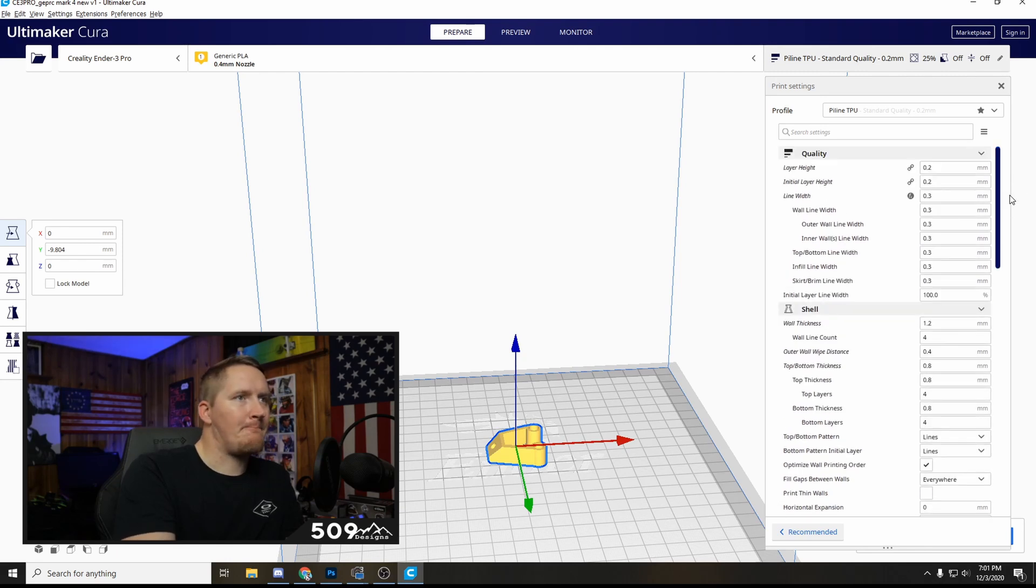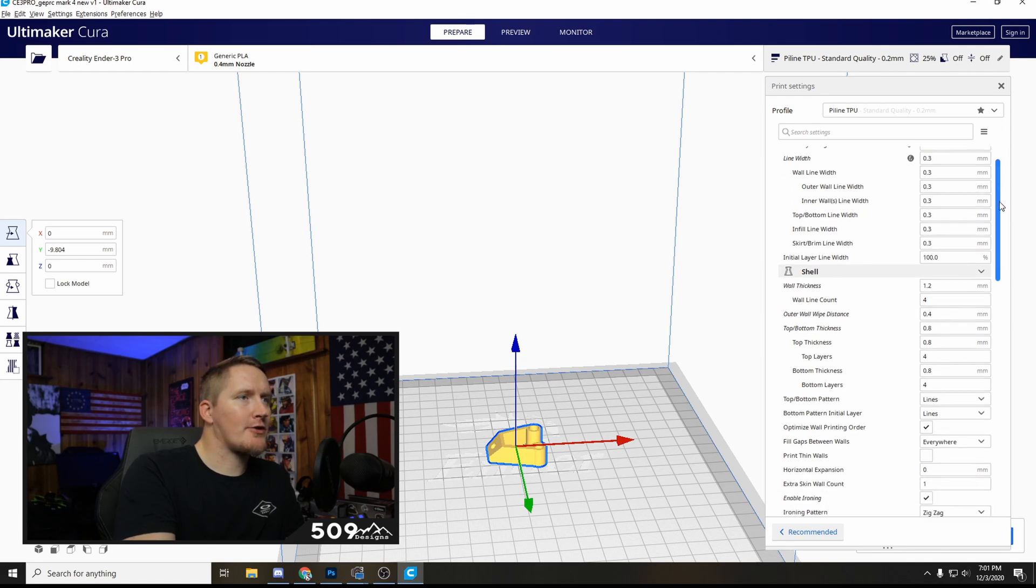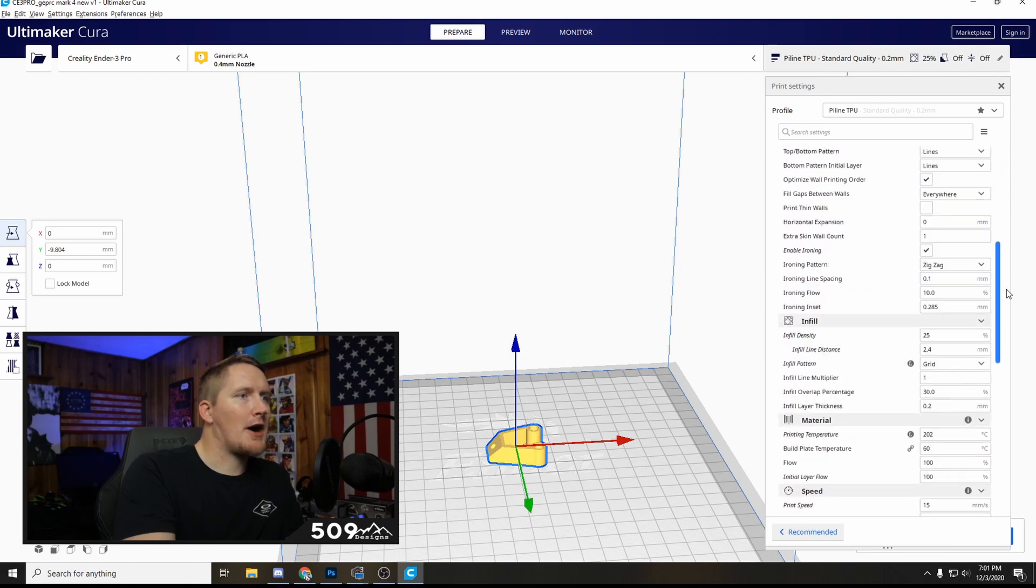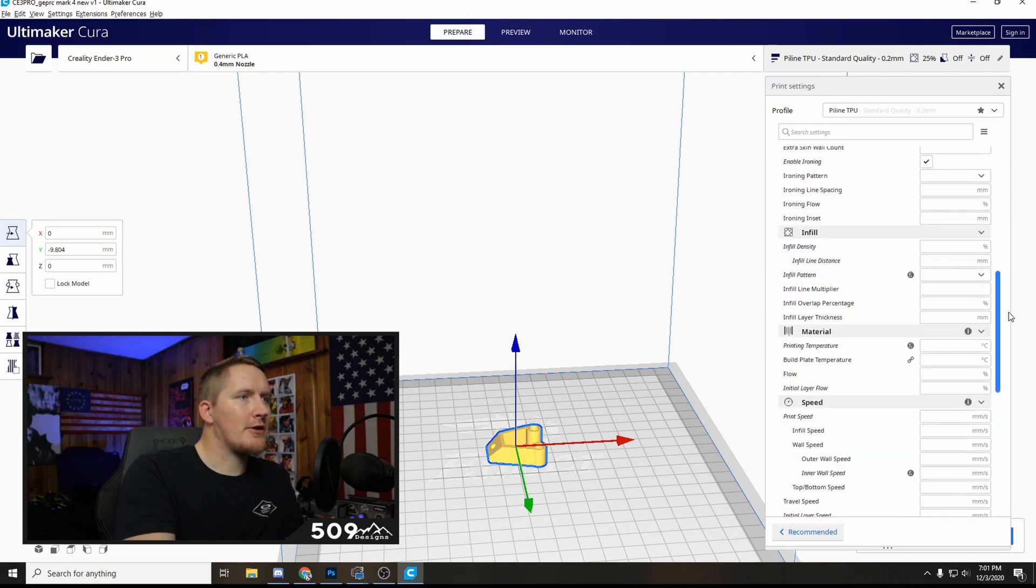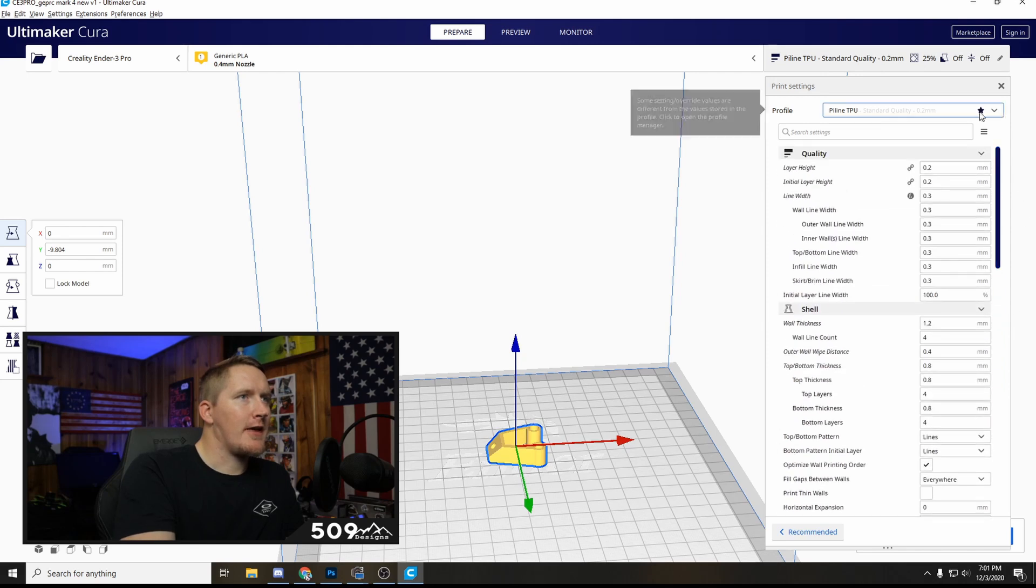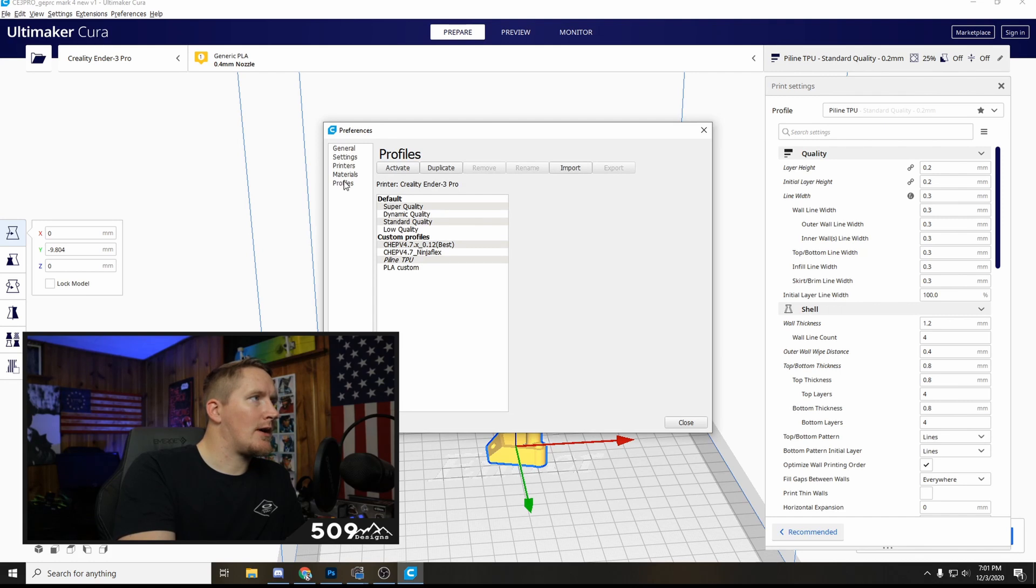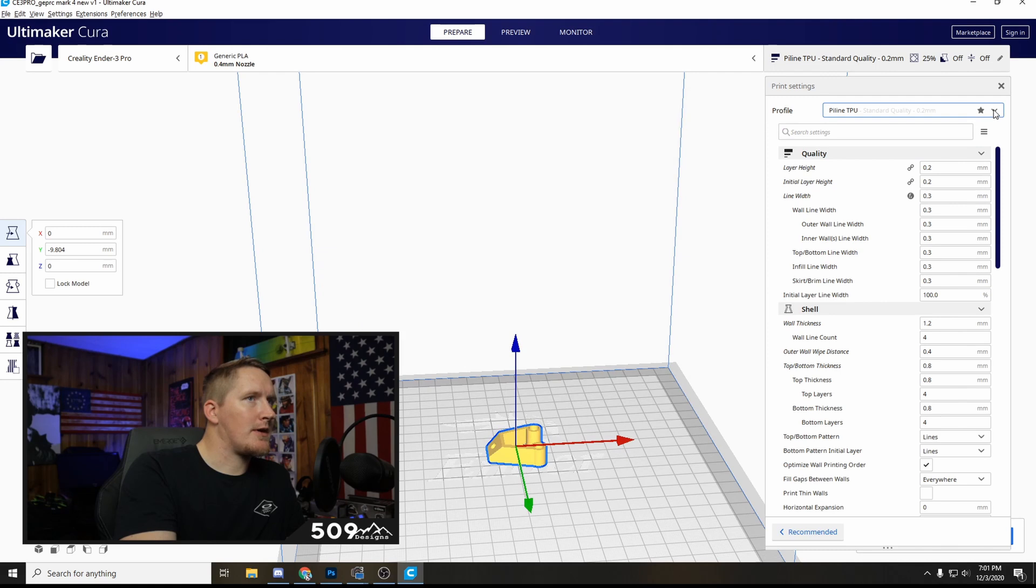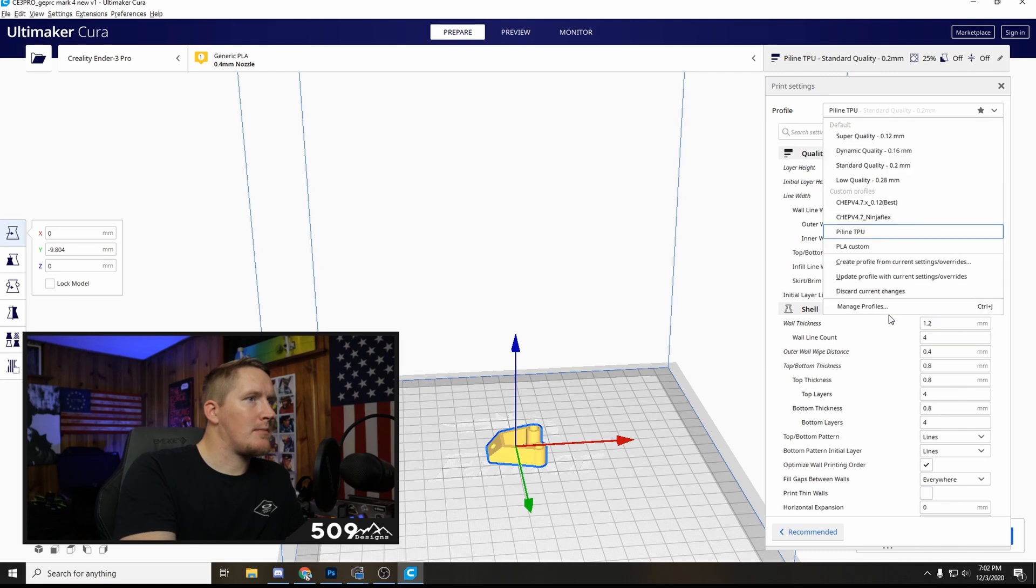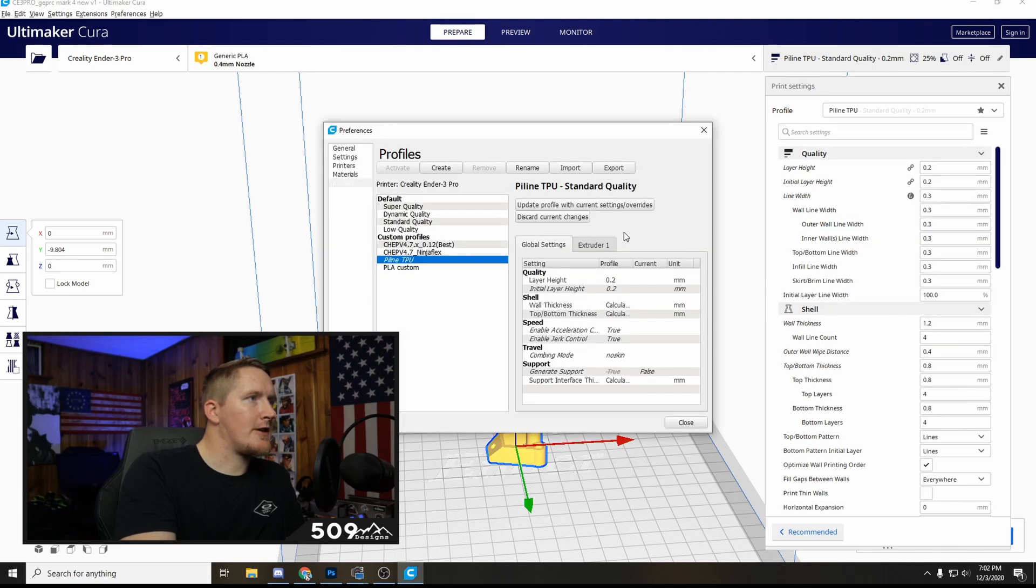Those are my TPU settings, you can just copy these, pause the screen and copy them into your Cura settings. And then if you click on the star right here under your profile settings you can go, where's it at, oh I guess I can't do it because I'm on here right now.